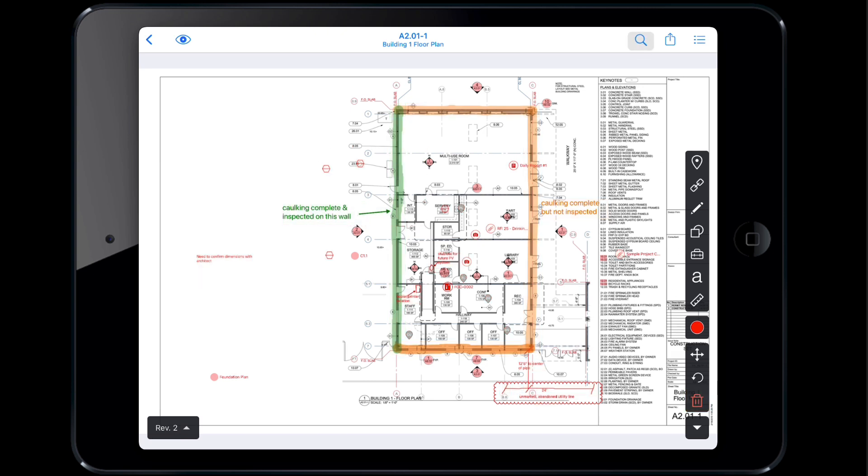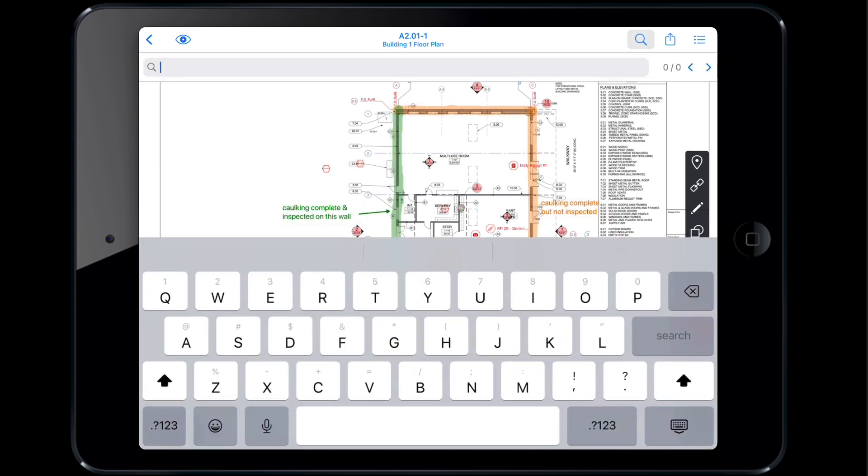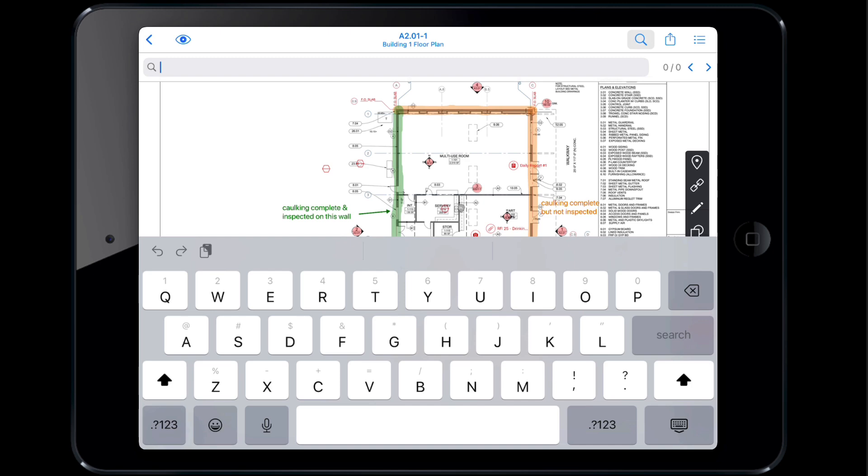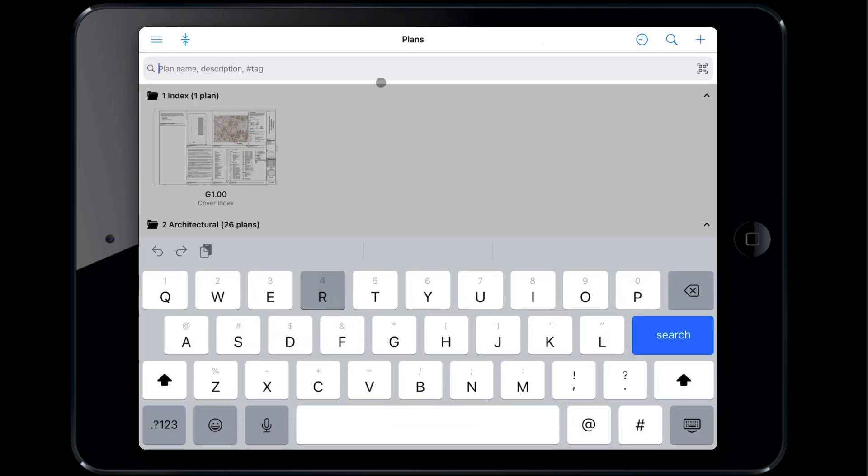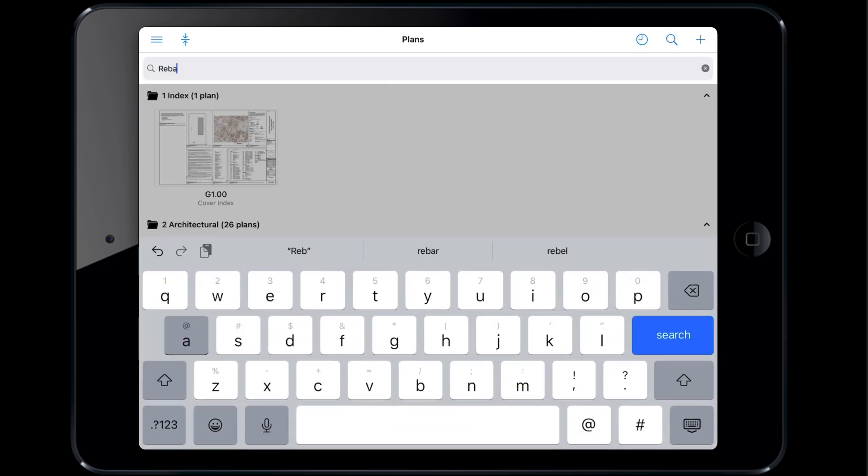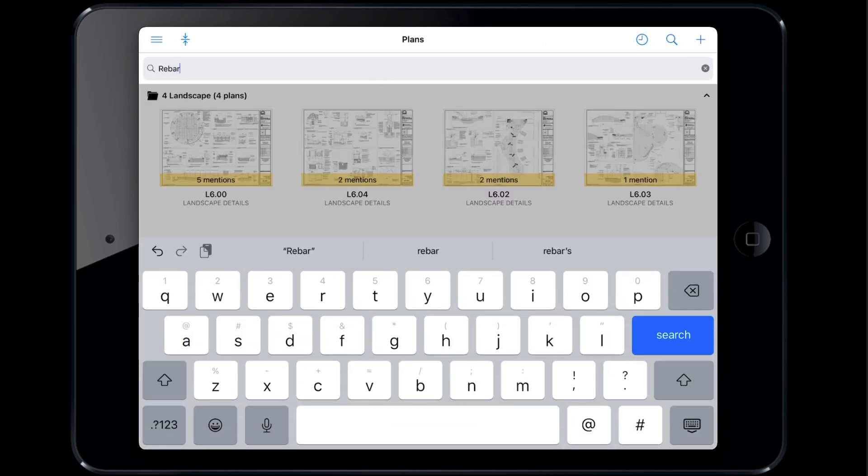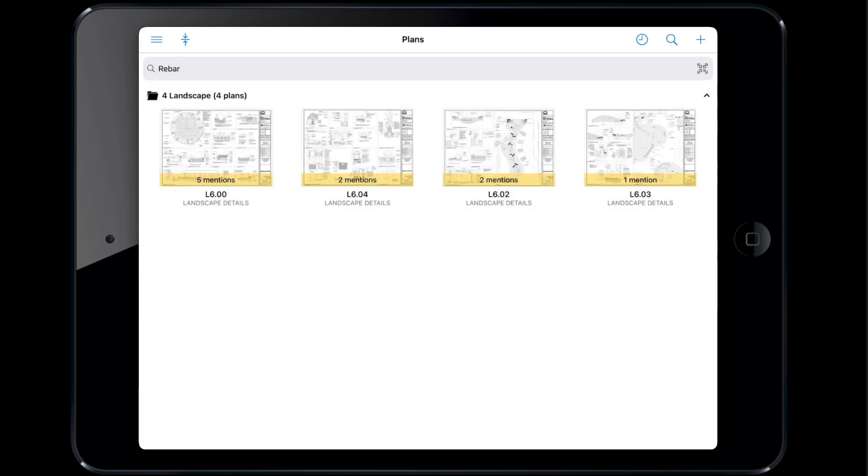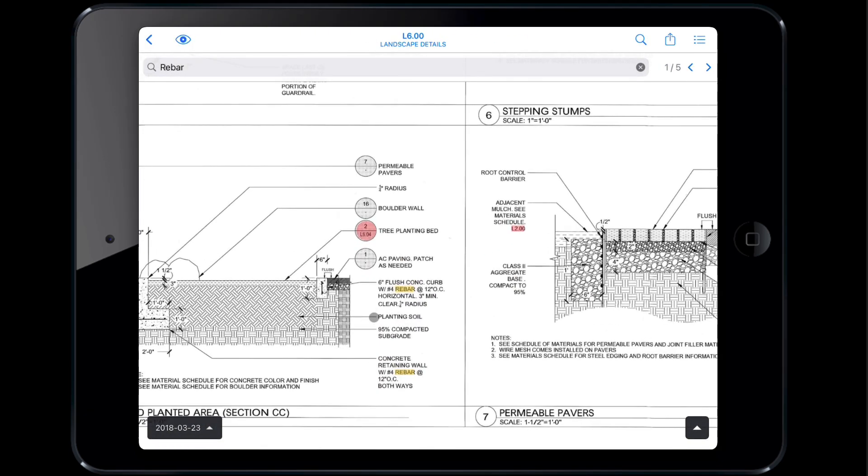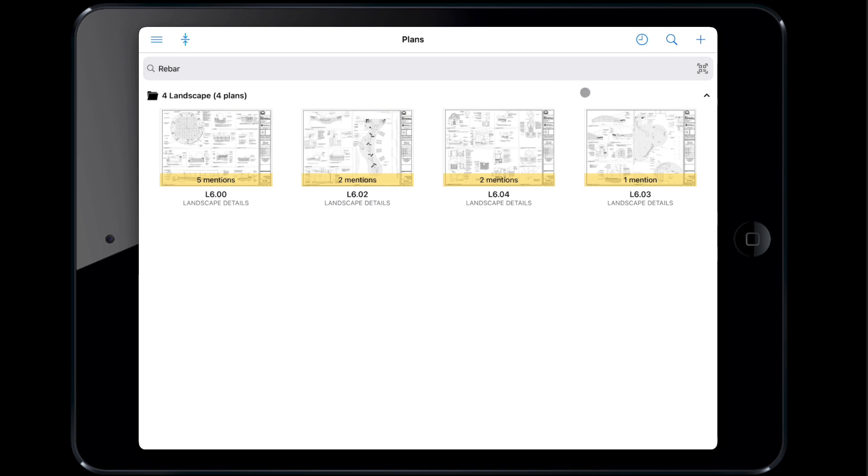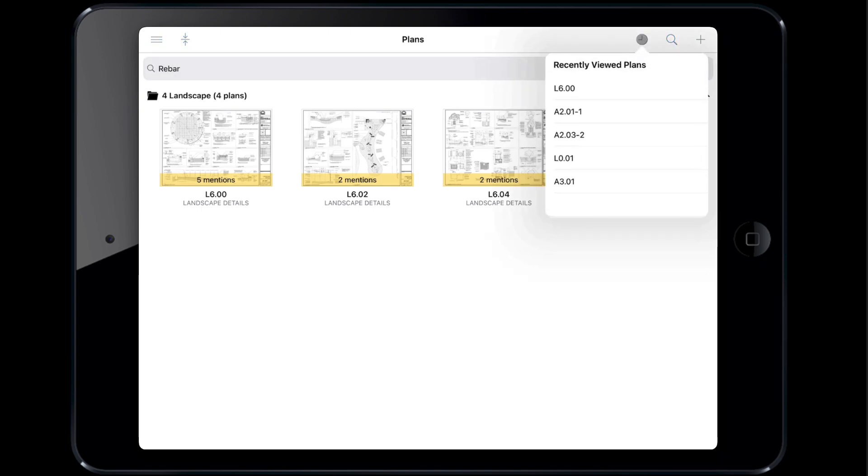Lastly, you can tap the magnifying glass icon on a specific plan or on the plans page to search for words across plans. Fieldwire will call out how many times the word is mentioned and highlight it on the plan. Use the last viewed icon to see plans you have recently visited.